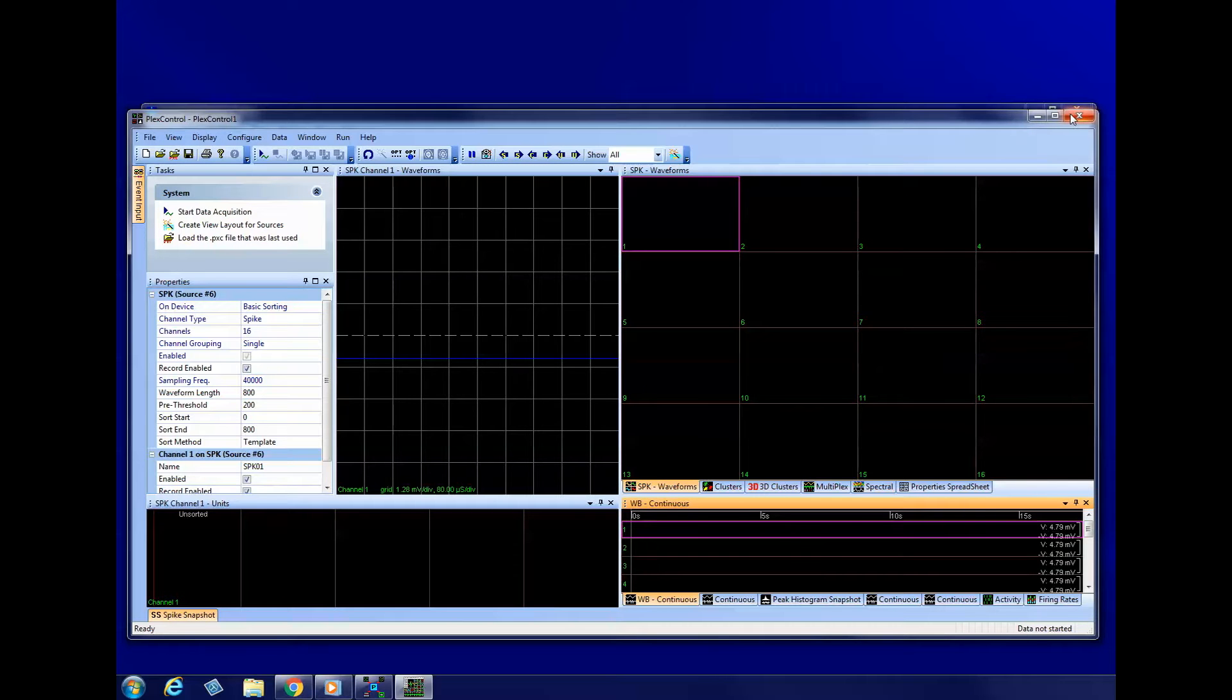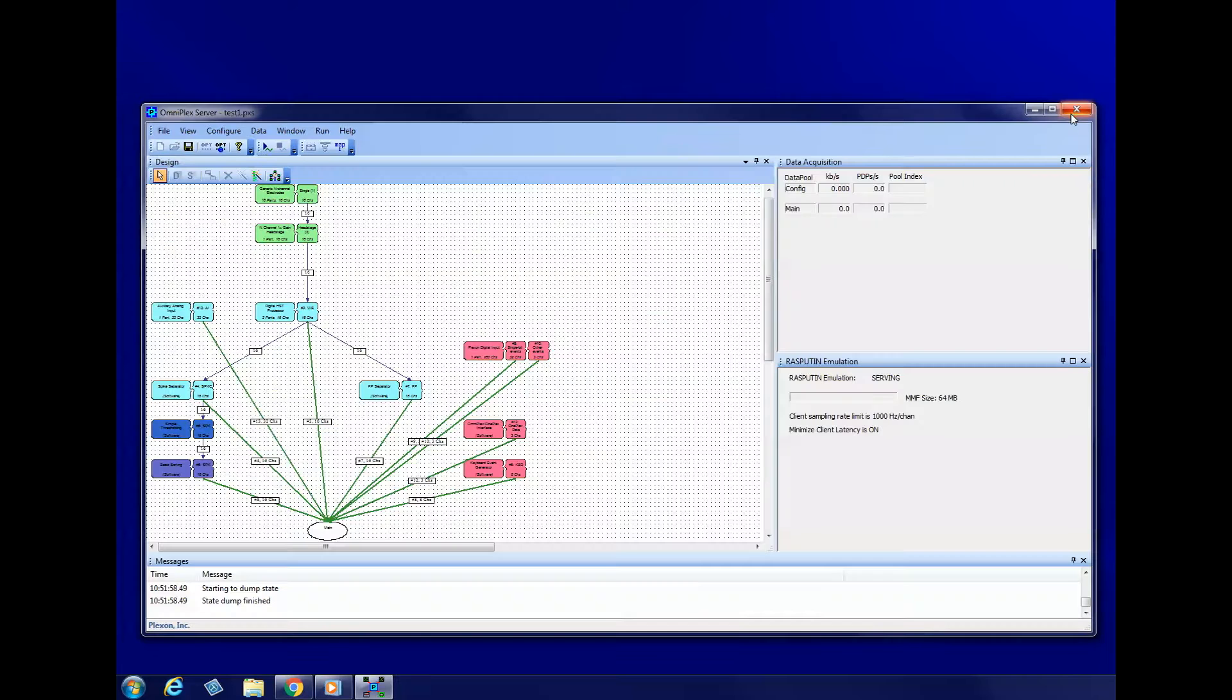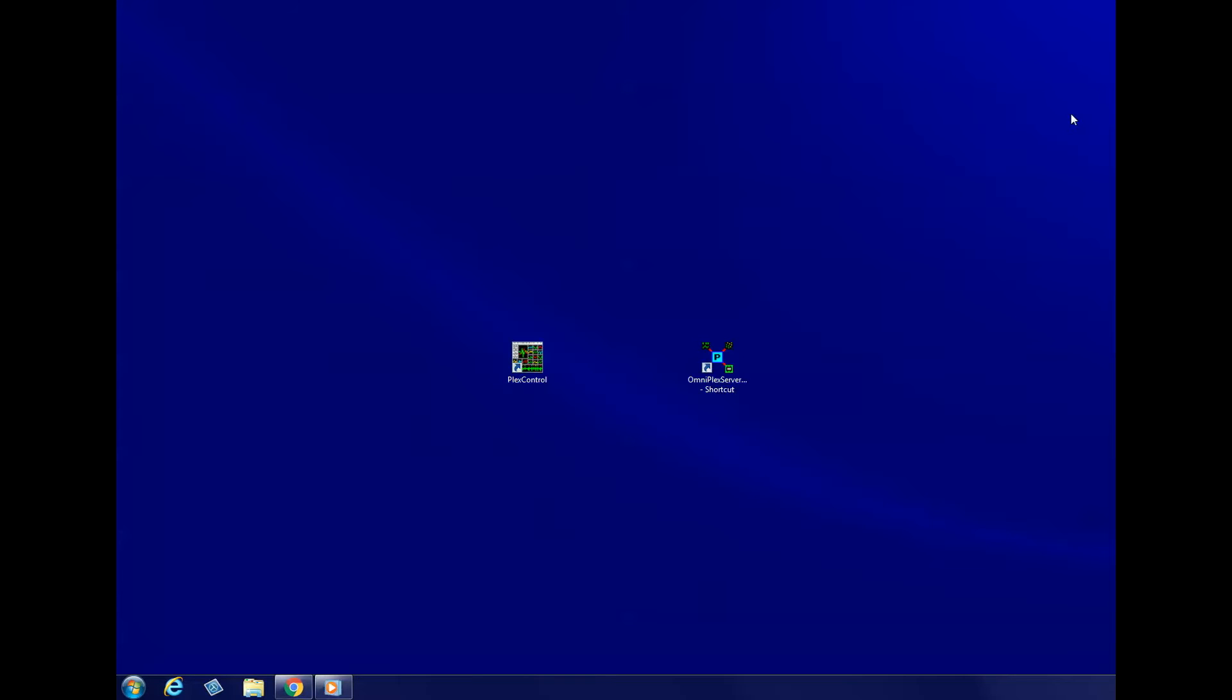If Omniplex is already running, please close PlexControl and Server. You cannot change the system configuration while PlexControl is open or while data acquisition is running.